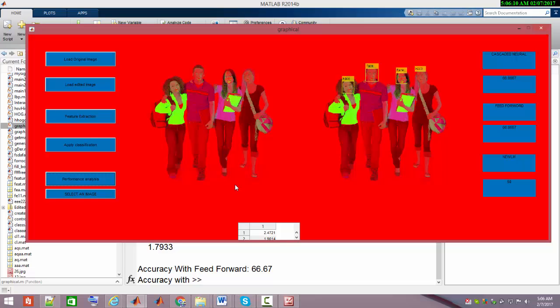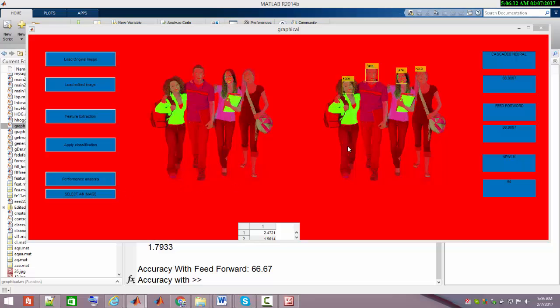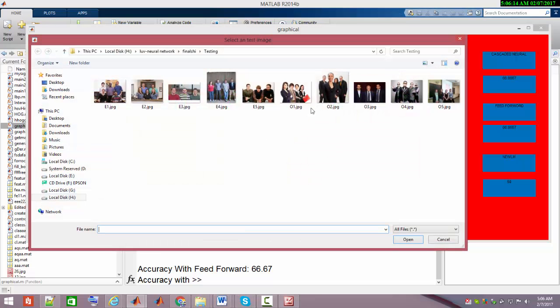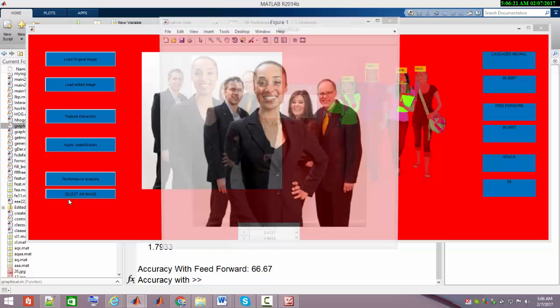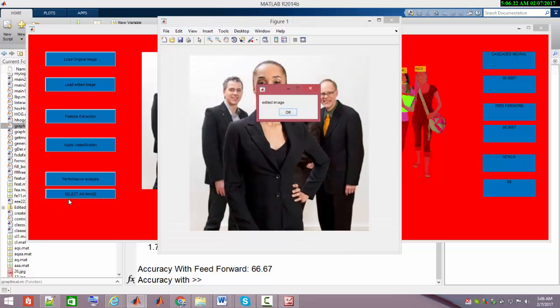Let me select an image and see how much accuracy I'm obtaining in this real-time application. I'll select this button. I already loaded a pre-trained network, and as I pick the edited image, I'm obtaining it.